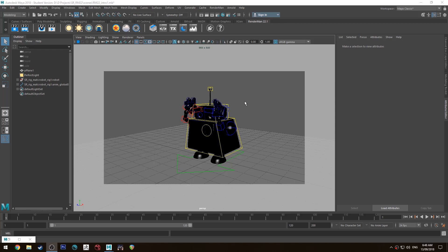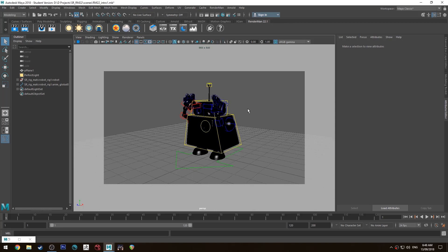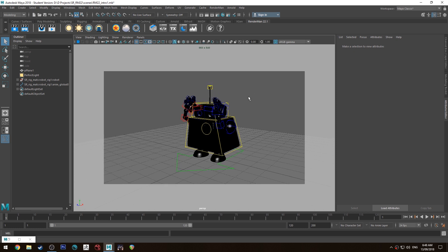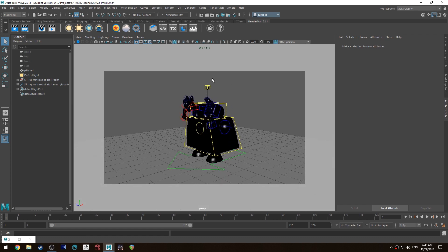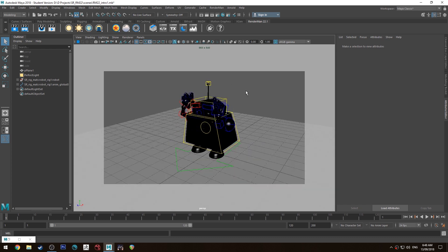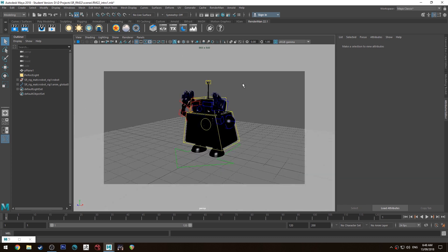Hello, Michael here with another RenderMan 22 tutorial. I'm just going to have a quick look at the denoise feature for the IT in IPR preview for interactive rendering, so you can get your renders looking a little bit nicer a little bit quicker.